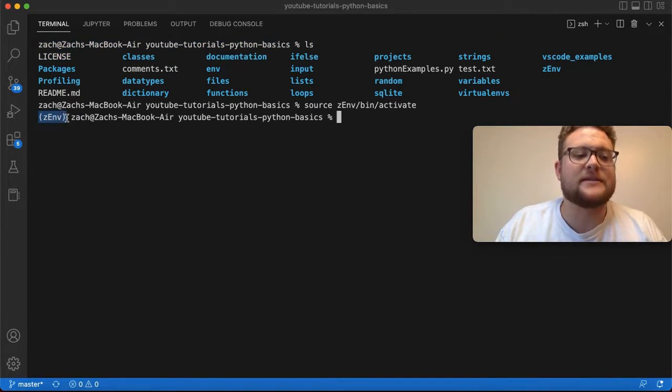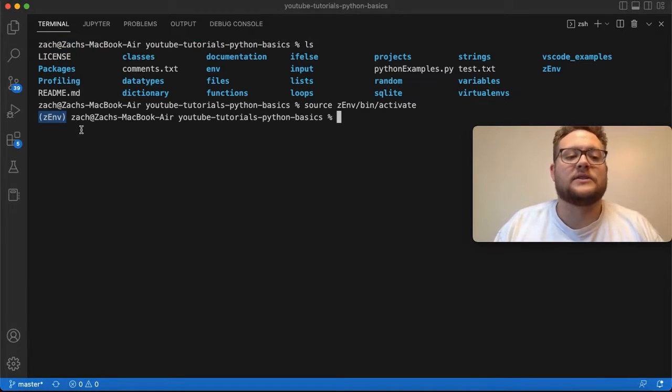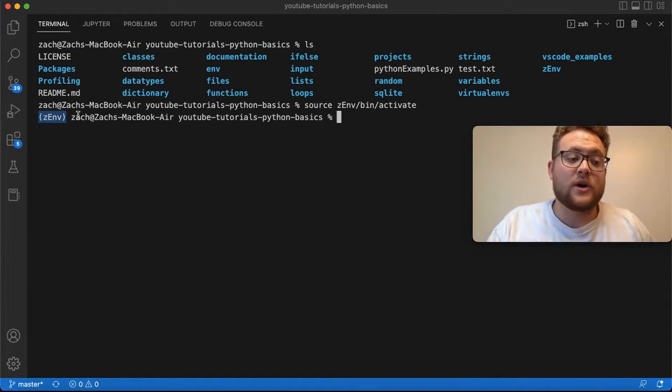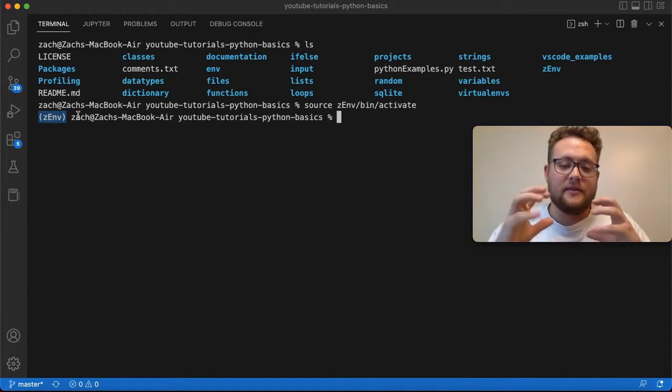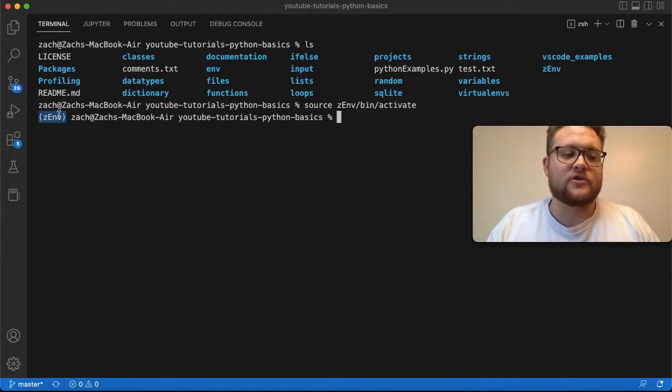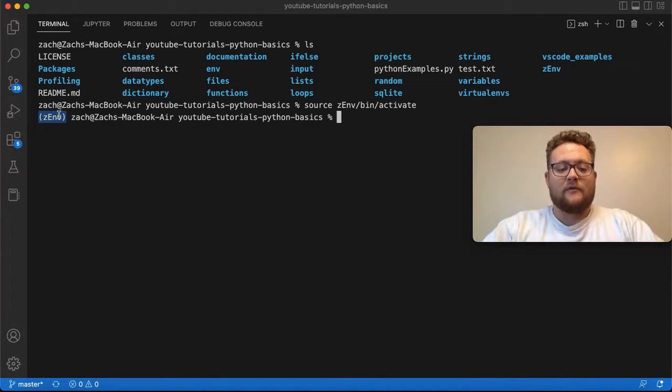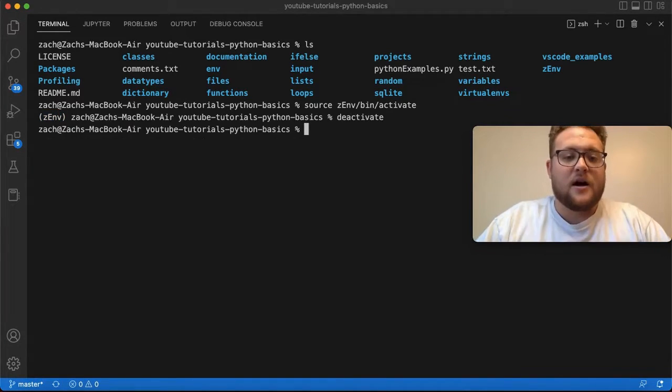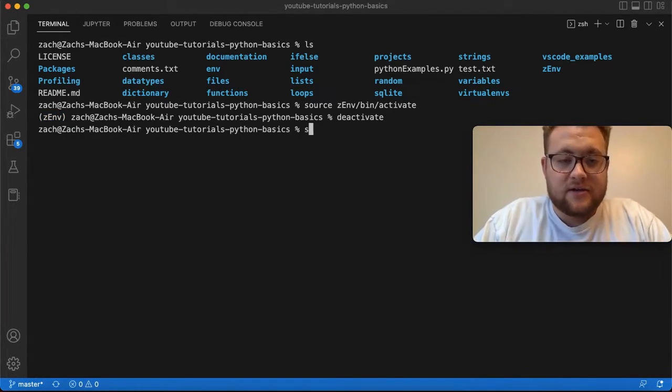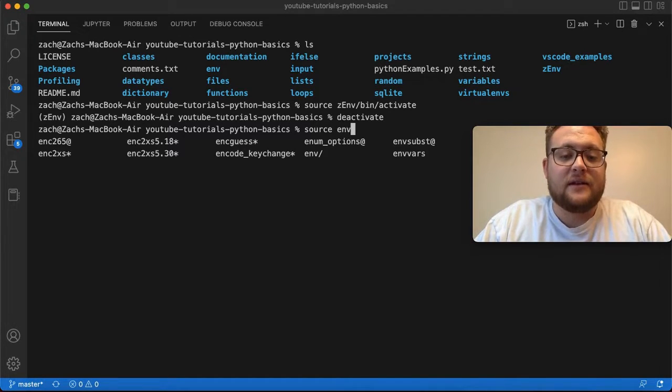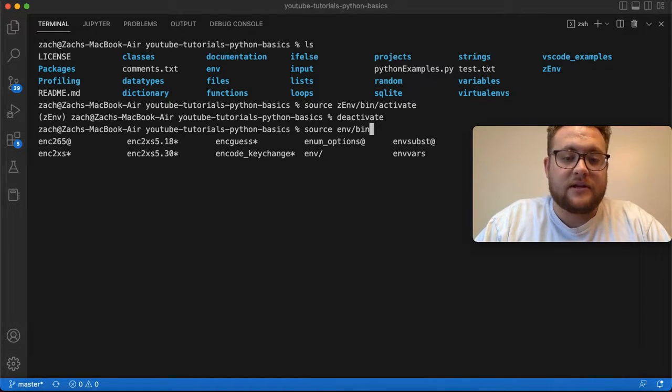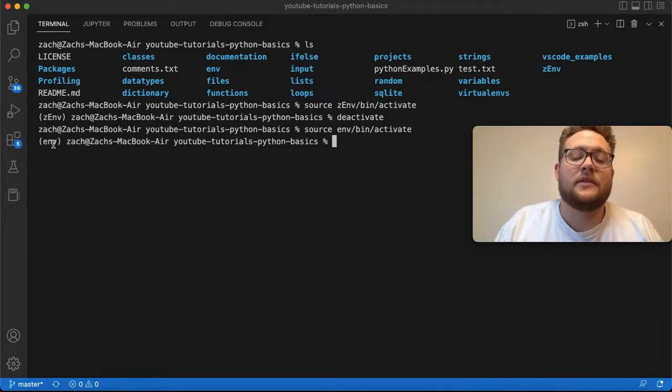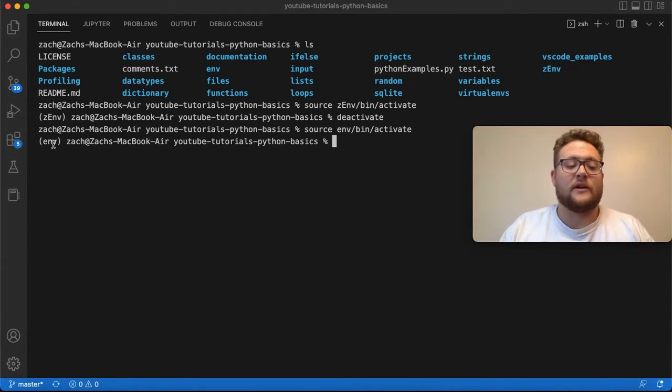There is this little parenthesis mark there saying, hey, you're working inside of this virtual environment, this Python virtual environment. Now if I deactivate it or turn it off and I say source env/bin/activate, you'll see that now I'm in the other virtual environment.